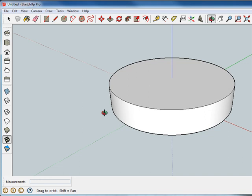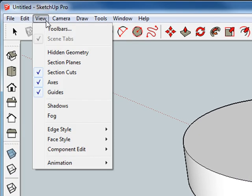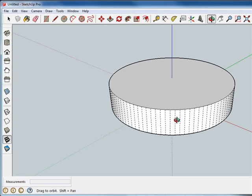If you want to see the geometries — the hidden geometry — you can go to View, Hidden Geometry, and you can see all the 100 little polygons that make up the circle.